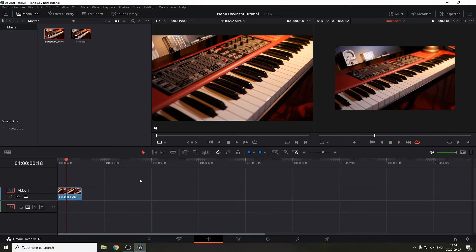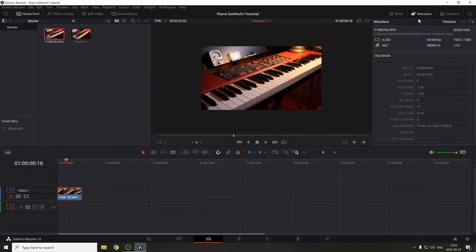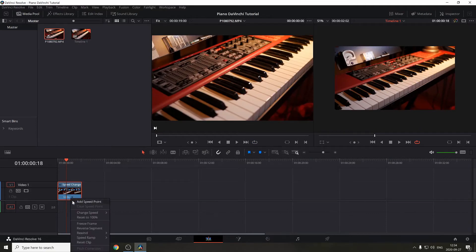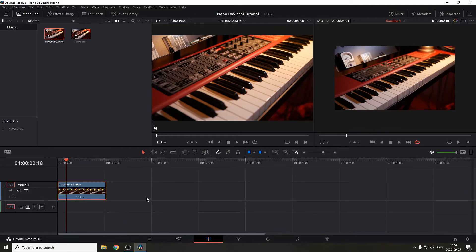In my case, if we hover over metadata you can see that this video was shot at 60 frames — or 59.94 frames per second — so I can slow it down. Press Ctrl+R, then click this tab and change the speed to 50 percent.